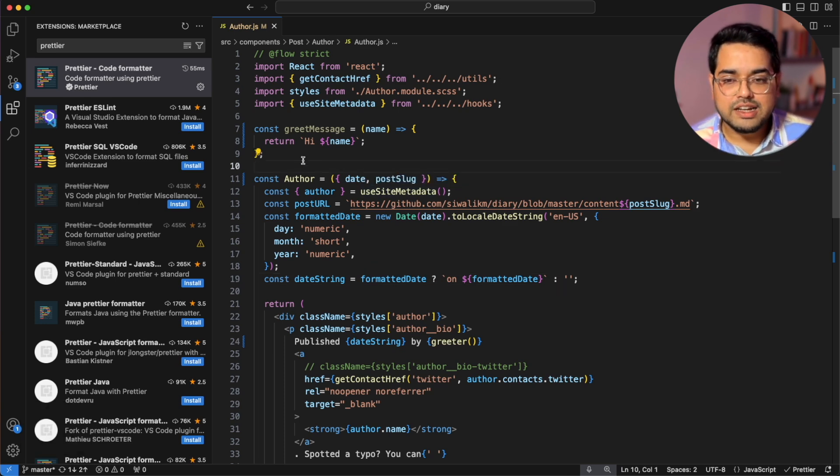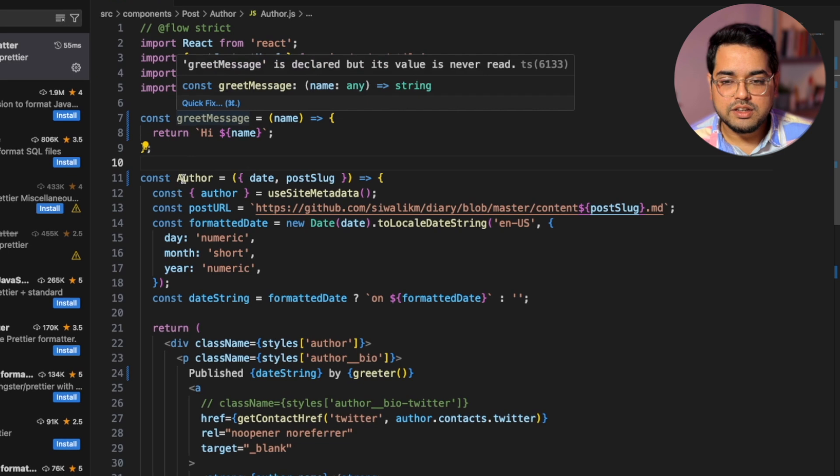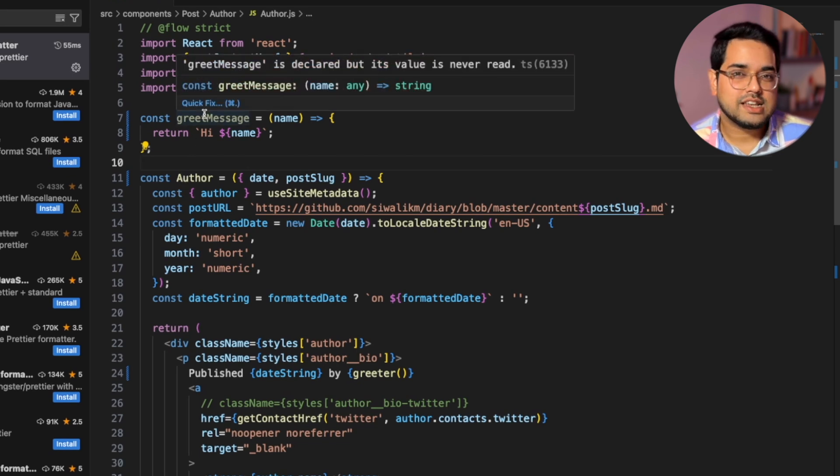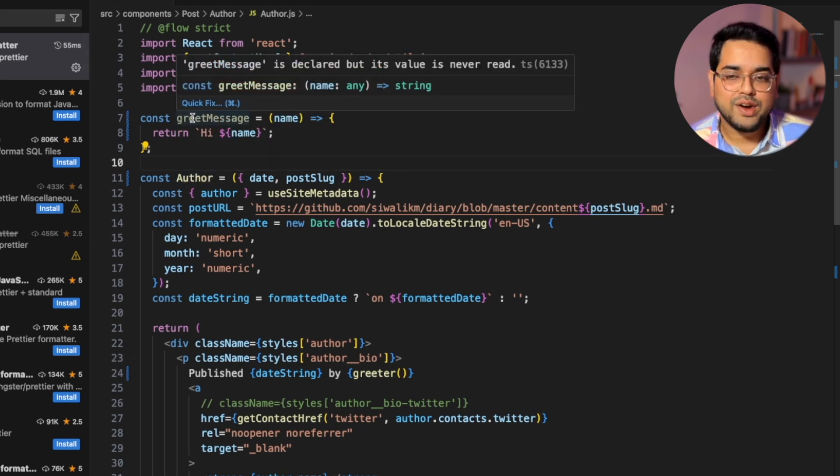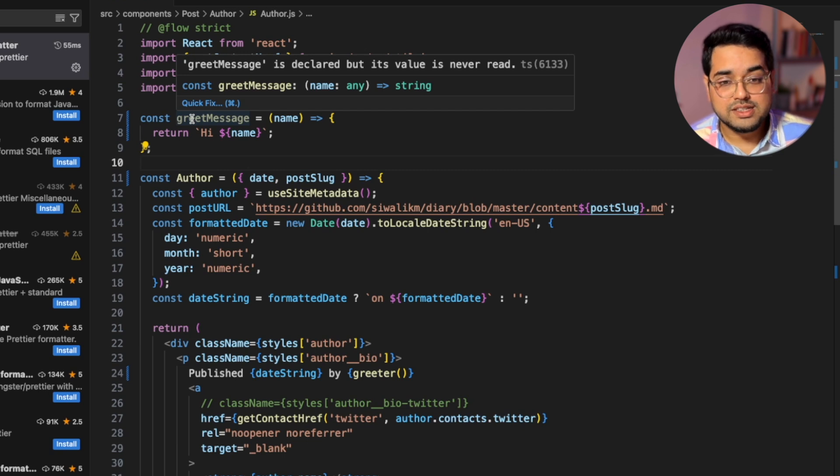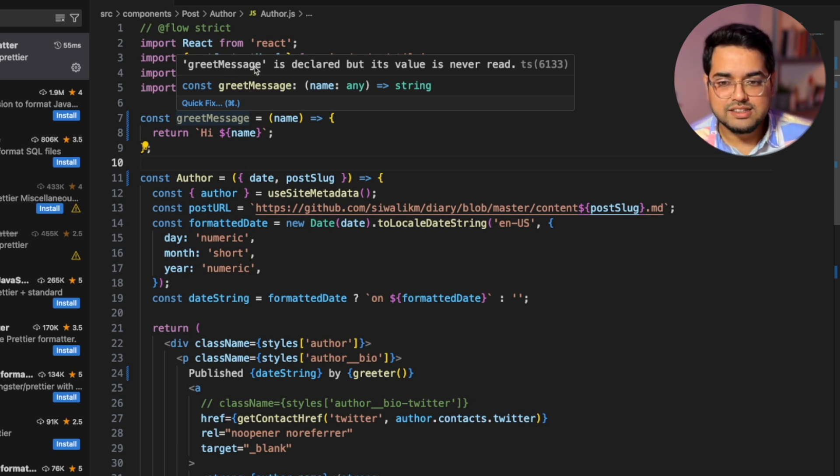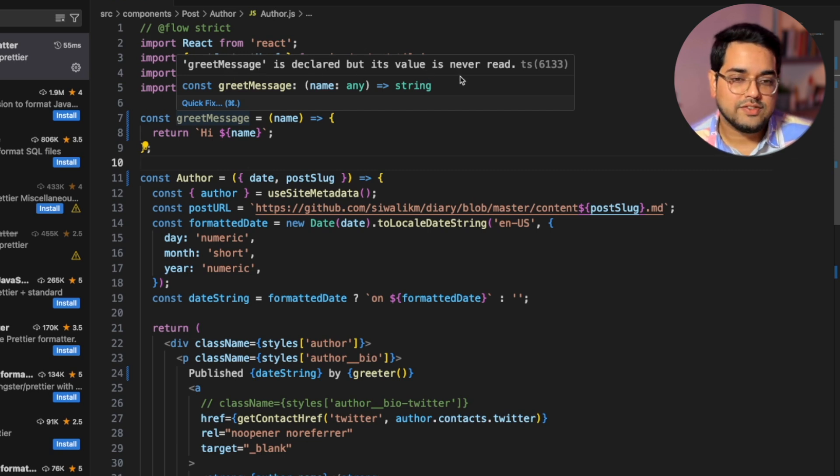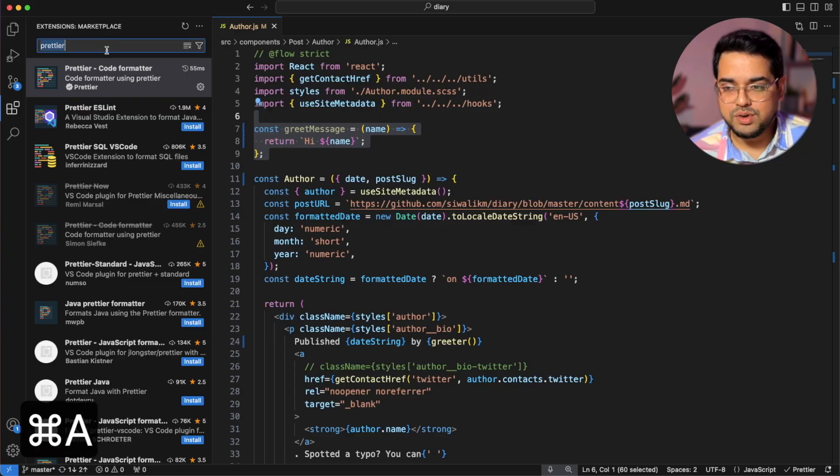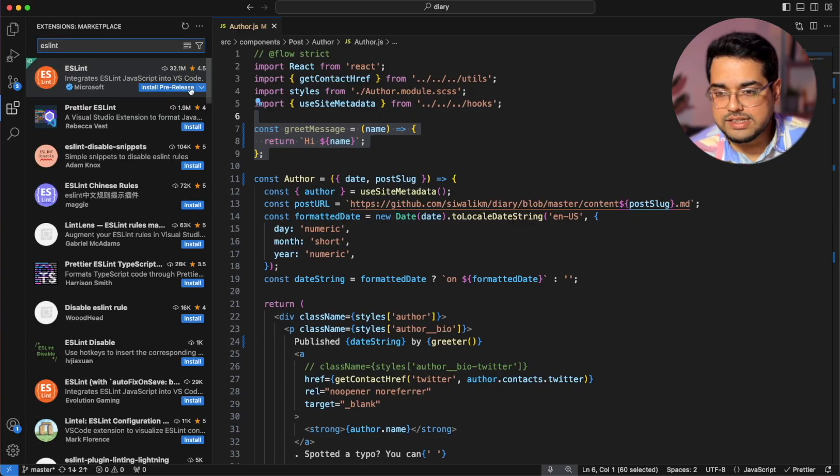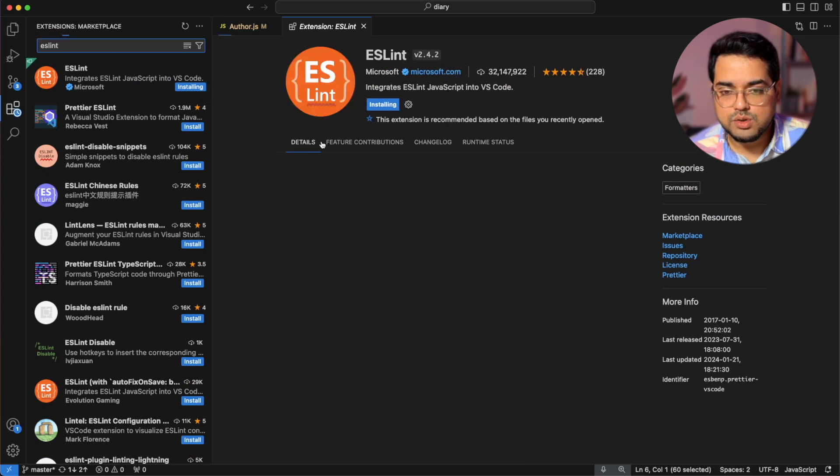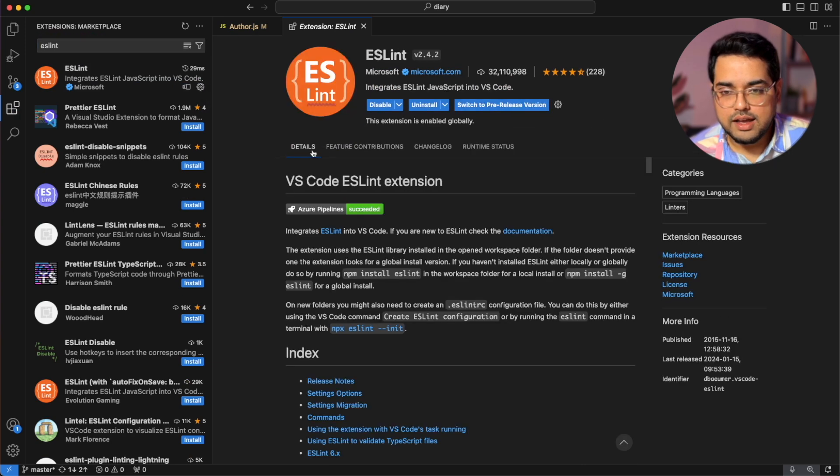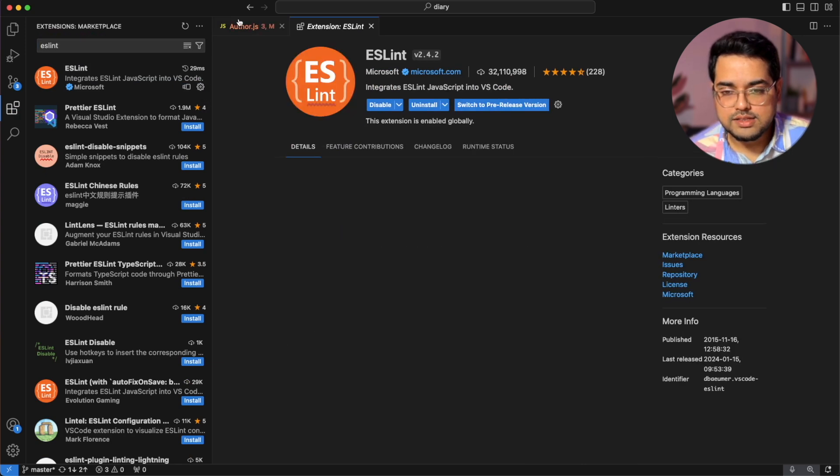Now if you pay a little attention to this greet message constant here, you'll see it's slightly grayed out compared to author for example. Why is that? The reason you can see is when you hover on it, it says greet message is declared but its value is never read. So next up we are gonna learn about an amazing extension called ESLint which is gonna do exactly what we just talked about, help us stop doing these super silly mistakes. So let's go ahead and install ESLint here. Here it says install pre-release but we want the release version. So let's go ahead and do that.